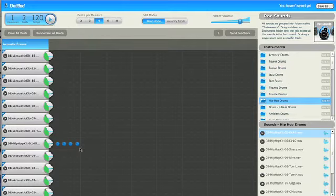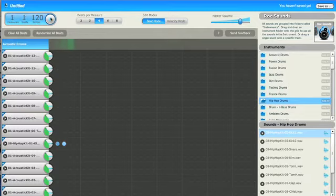So it plays it here, and if you want to delete a beat you just unclick, see what happens.